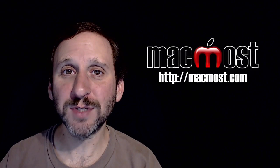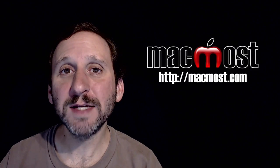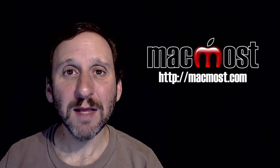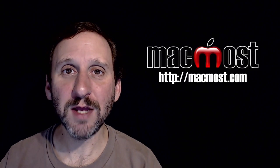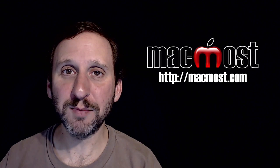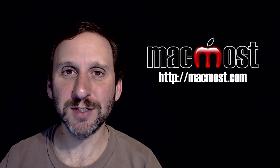Hi, this is Gary with MacMost.com. On today's episode let me show you how to create your own templates in Pages.